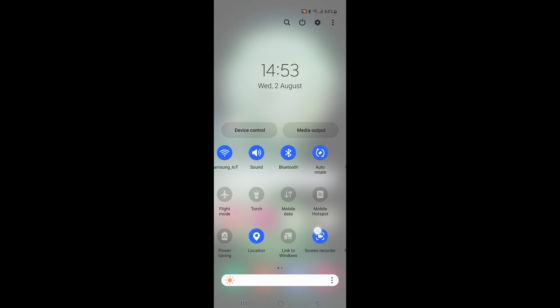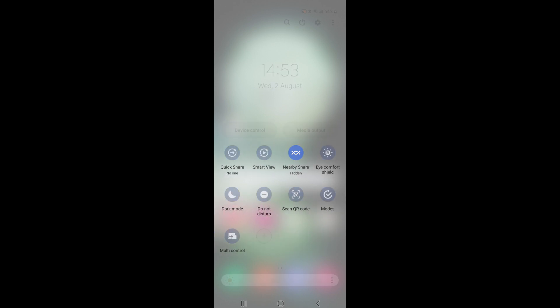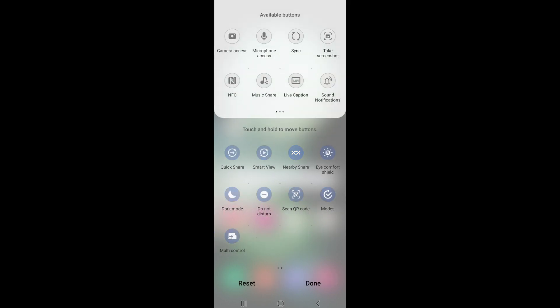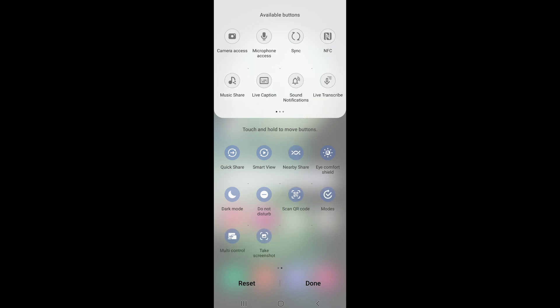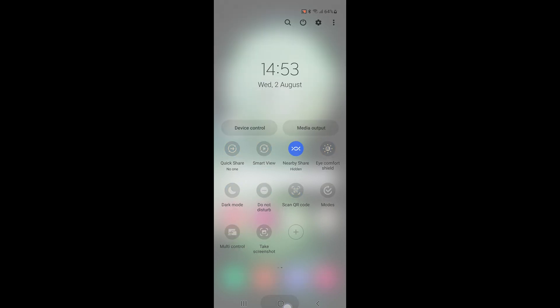Swipe down again to expand the quick panel. Tap the plus sign, find the screenshot button, then tap and hold on it and drag it to the quick panel area. Once you have added it, tap Save.